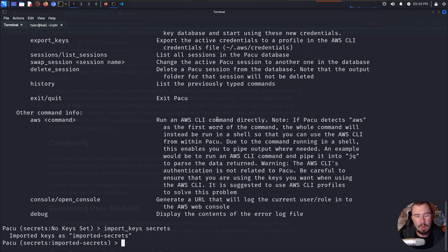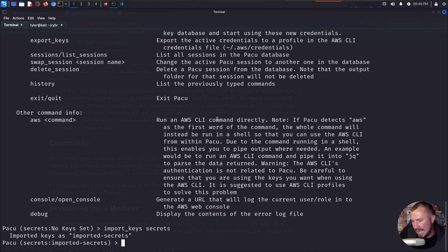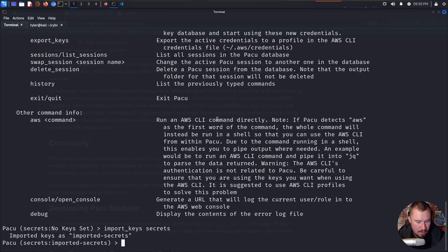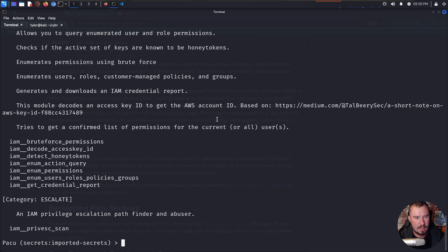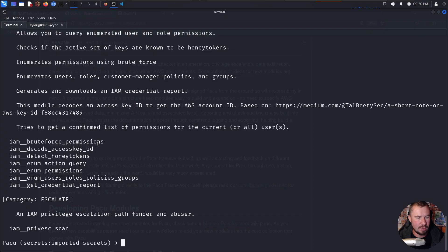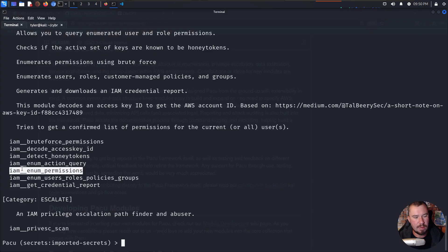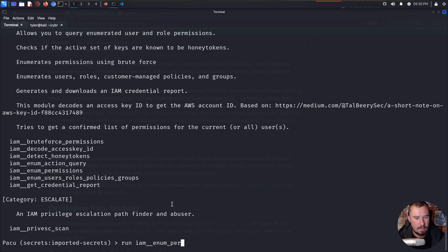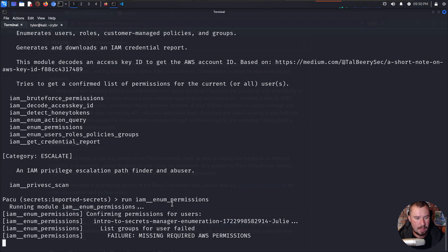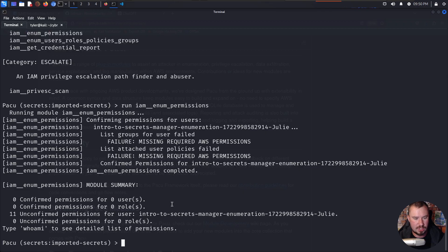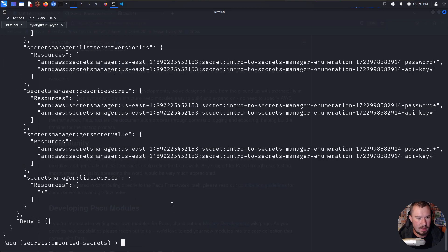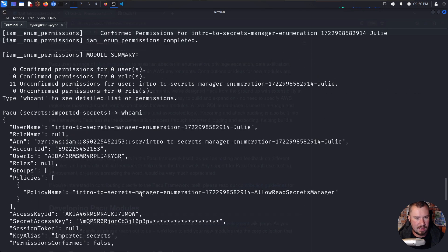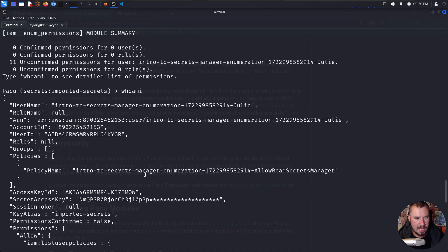Now we don't know what privileges we have in the environment. So we wouldn't know, like, can I hit secret manager? One good way we can check that, there's a few different Pacu modules for that purpose. And I'll see if either of them work. We can go ahead and search IAM. And when we search for IAM, we have a few different things here. So we can brute force our permissions. And we can enum permissions. Now enum permissions only works if we have enough permissions in the account to run that. But we'll go ahead and give that a shot. We'll do run IAM enum permissions, like so, and hit enter. And we have 11 unconfirmed permissions for our user.